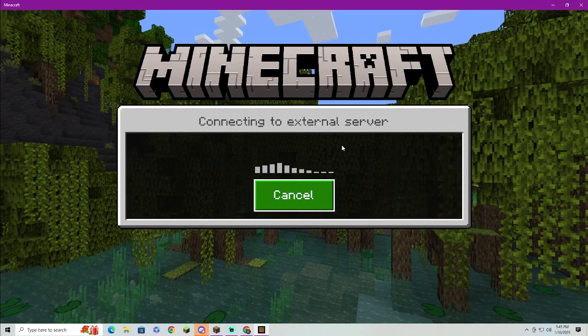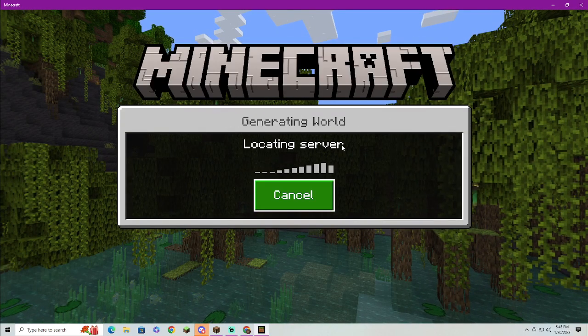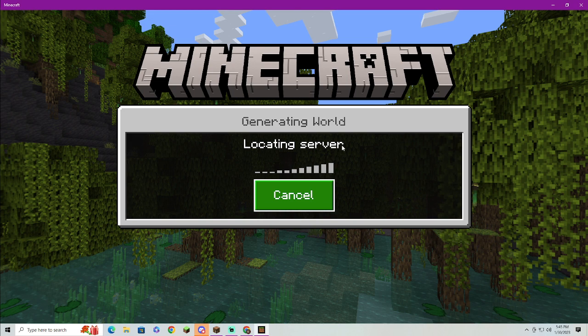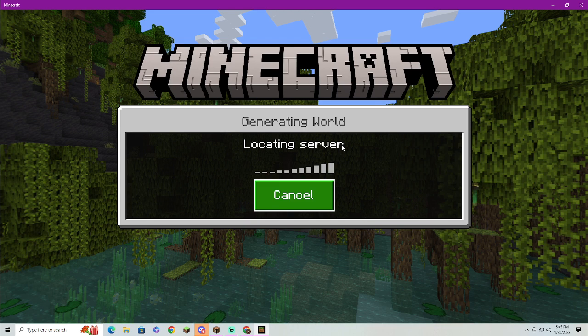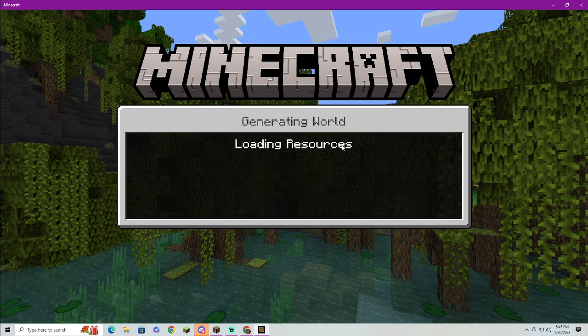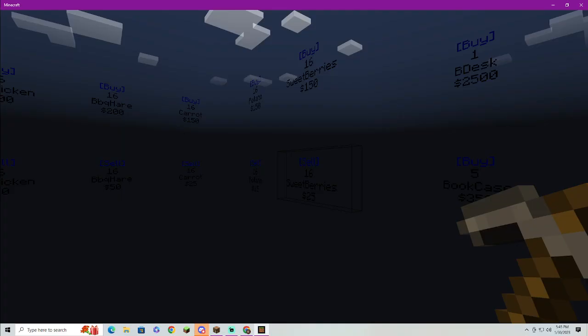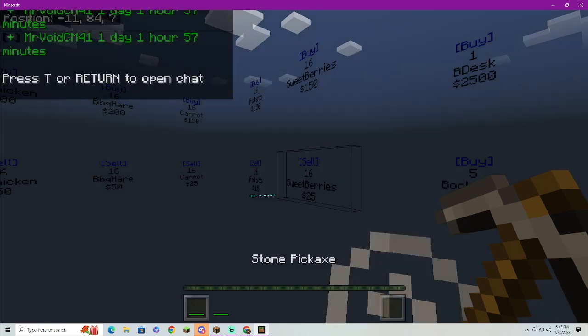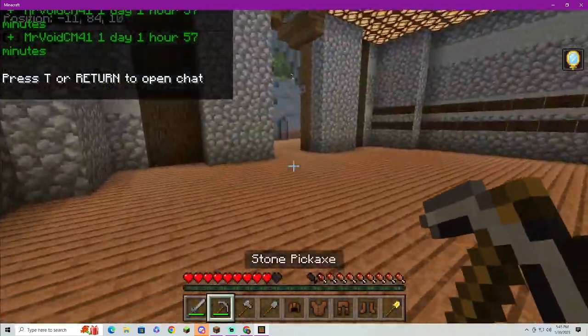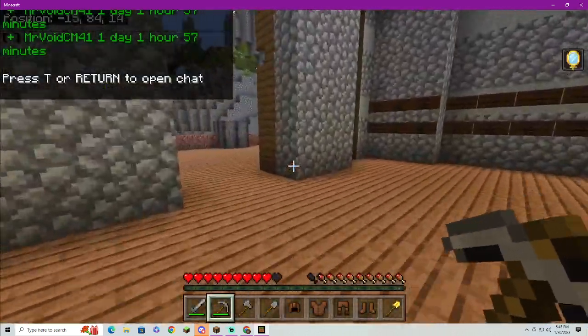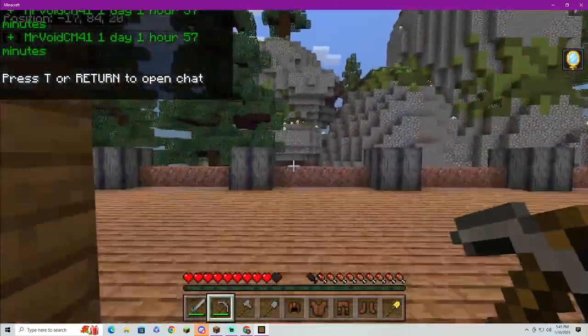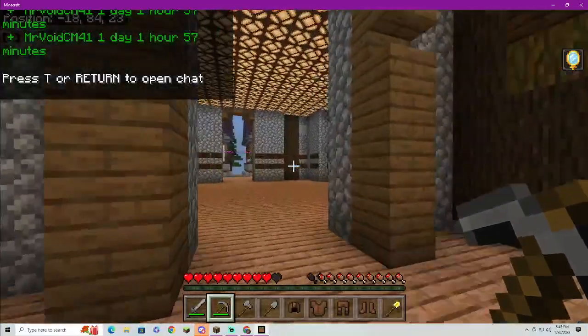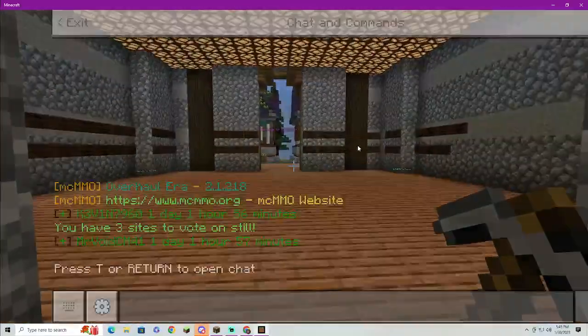Then go ahead and join. It won't show all the people in the server, but that's okay, it doesn't have to. Load resources.